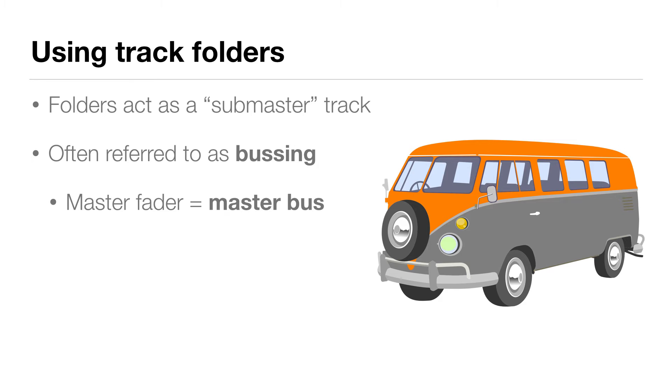And eventually it all ends up at your master fader, which is also sometimes referred to as a bus. Sometimes you hear the master bus and that's what they're talking about. All the tracks, subgroups, folders, whatever in your project are going to end up on that master bus, and eventually they end up in your speakers or your headphones.